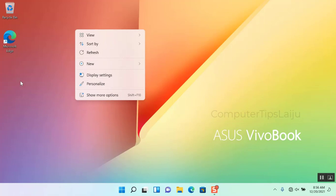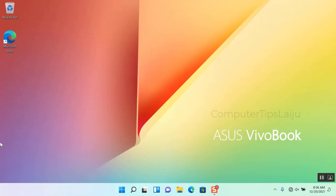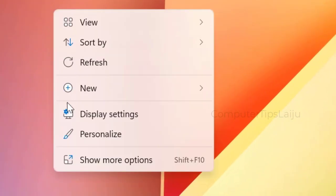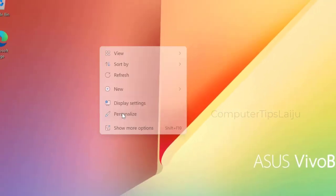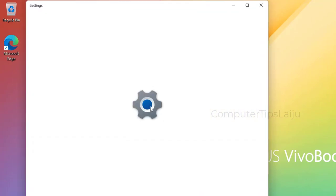I will zoom it and explain. You just have to right-click on the screen and click on the Personalize option, and it will open the settings for Personalization.